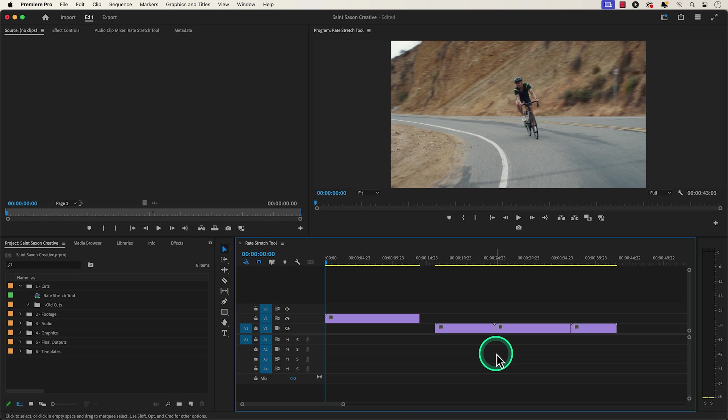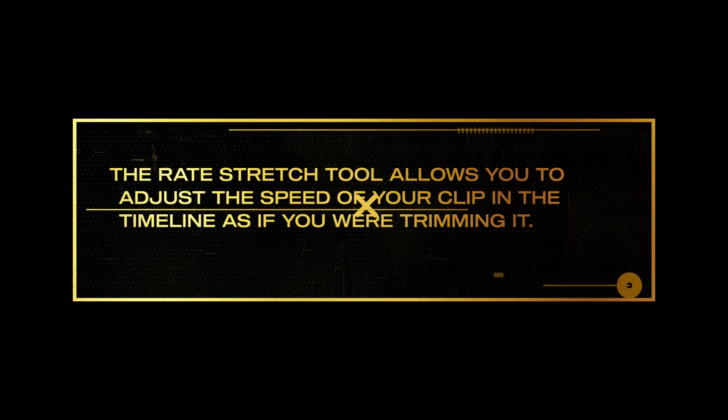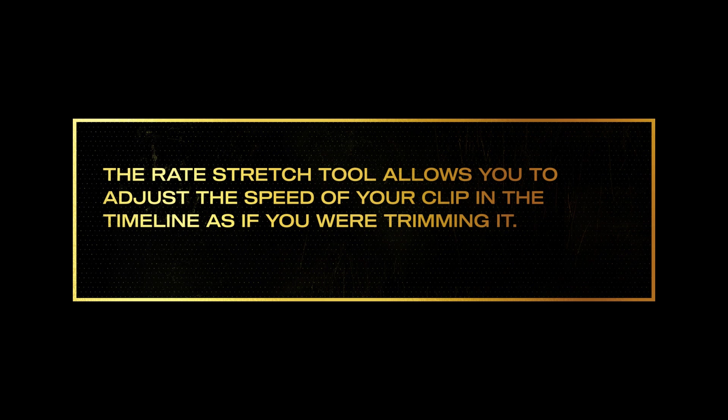Another way to slow down your clip is using the rate stretch tool. The rate stretch tool allows you to adjust the speed of your clip in a timeline as if you were trimming it.